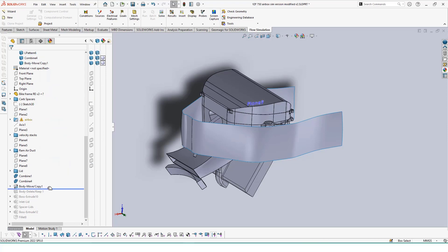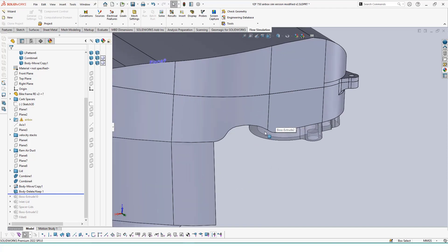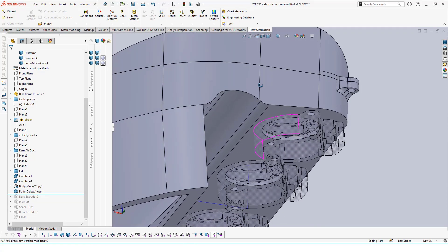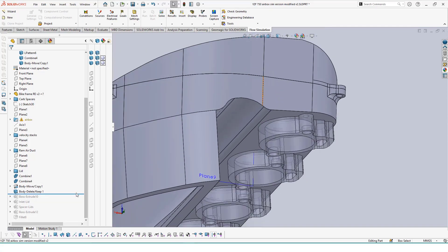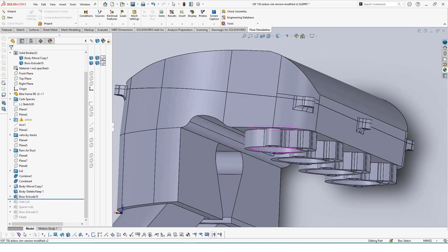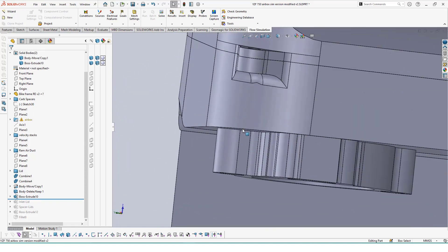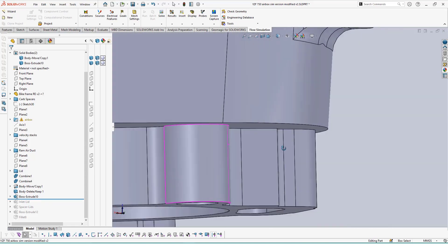Using the delete bodies tool, we can select everything besides what we want to include in our flow sim to be removed so it doesn't affect any part of our study. Then, with move bodies, we can mate the lids and spacers to the airbox itself so we have a watertight seal.